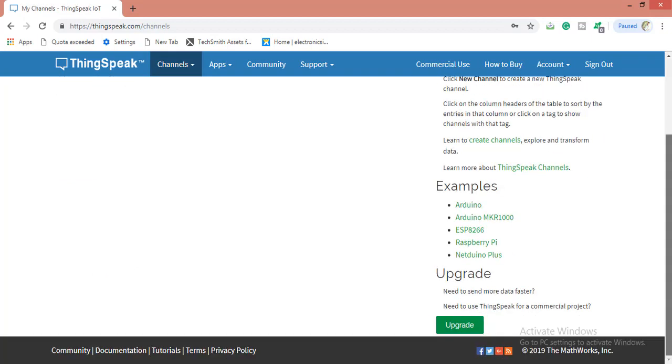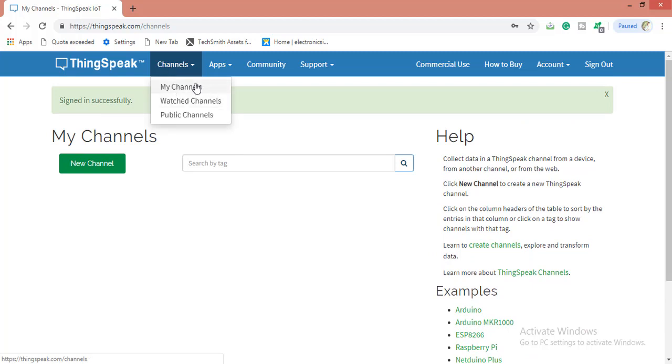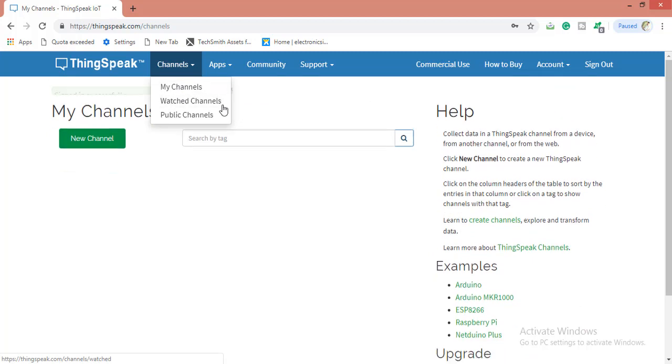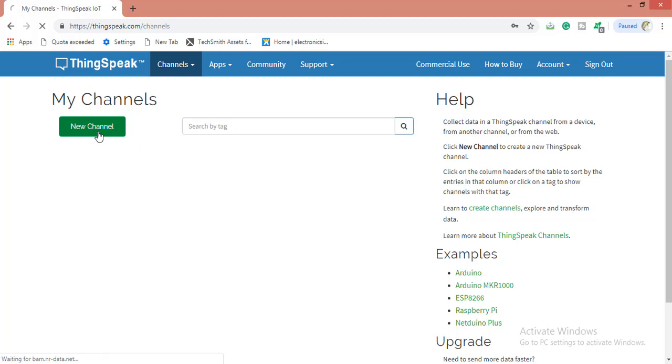This is how the ThingSpeak account will look like. Here you will be having your own channels in My Channels block, and what channels you have seen and the public channels. Here you can create a new channel.